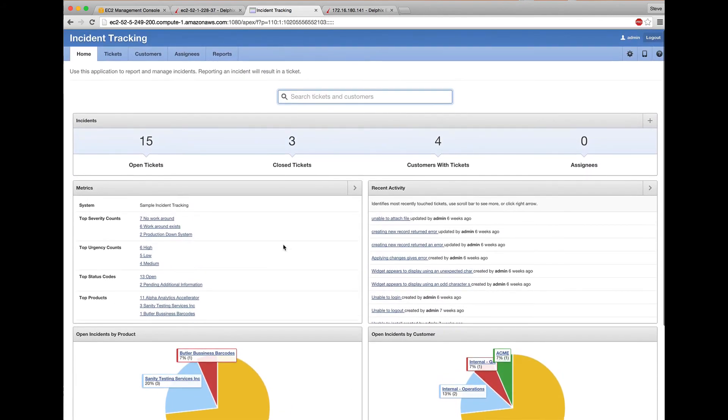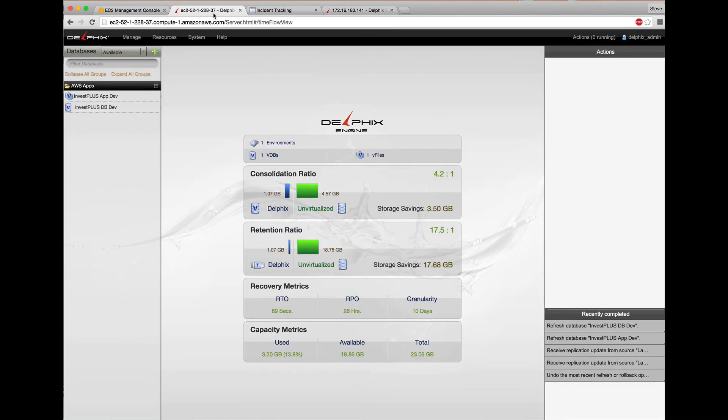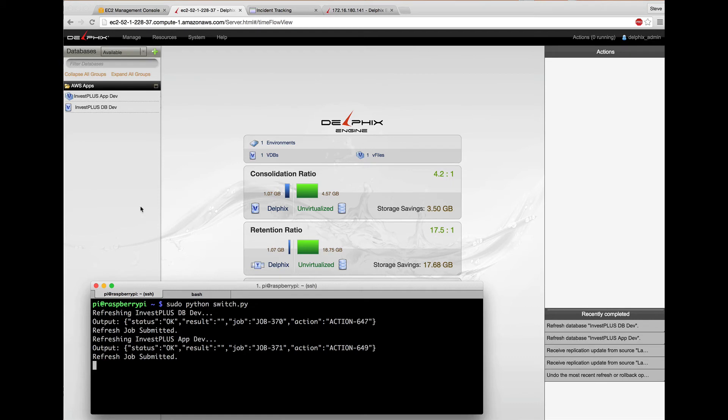But oh no, I had some things I still wanted to do in my dev environment. We need to go back. Luckily, I have a second button on my Raspberry Pi. This one will call the Python code, gather a list of VDBs and V files, and undo any refresh operations against them.